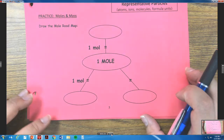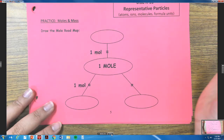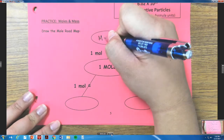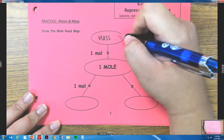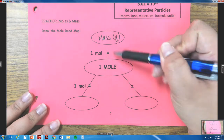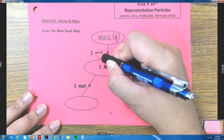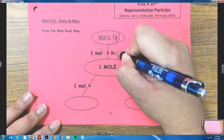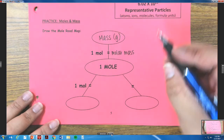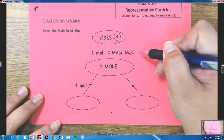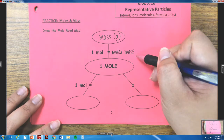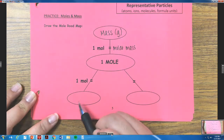Let's practice moles and mass by drawing the mole roadmap. In the middle is going to be our mole. One of the units we use is mass, which is always represented in grams. Our conversion factor when going from mass to moles or moles to mass is always: one mole equals the molar mass of that compound or formula — that's also your atomic mass from Day 1 notes.